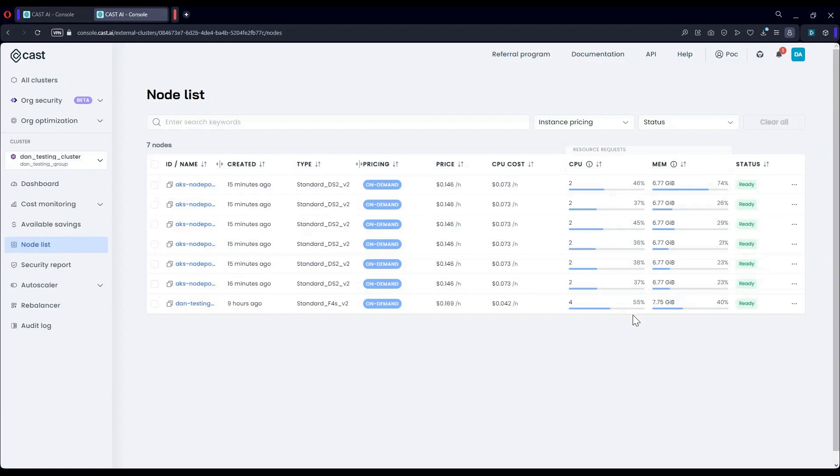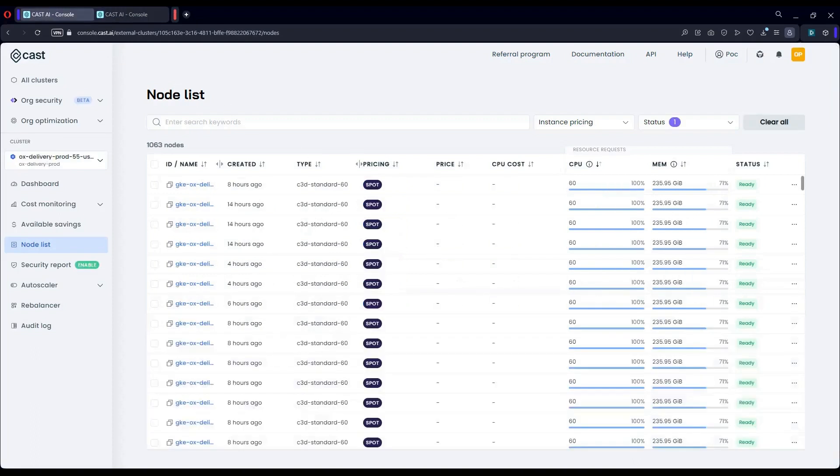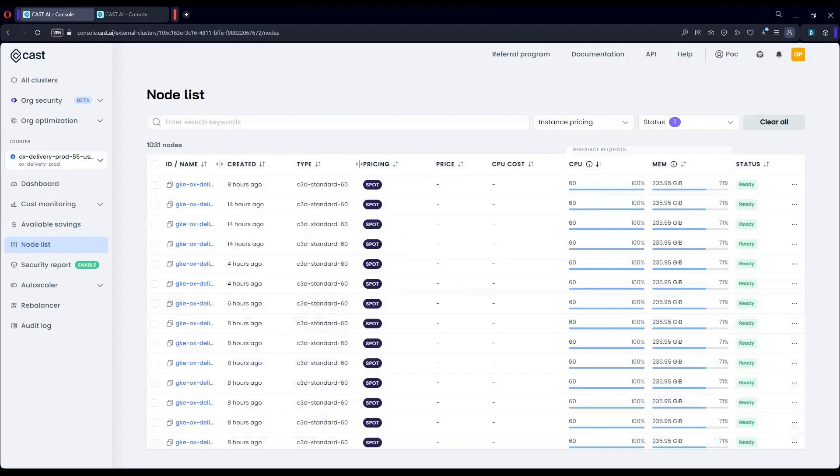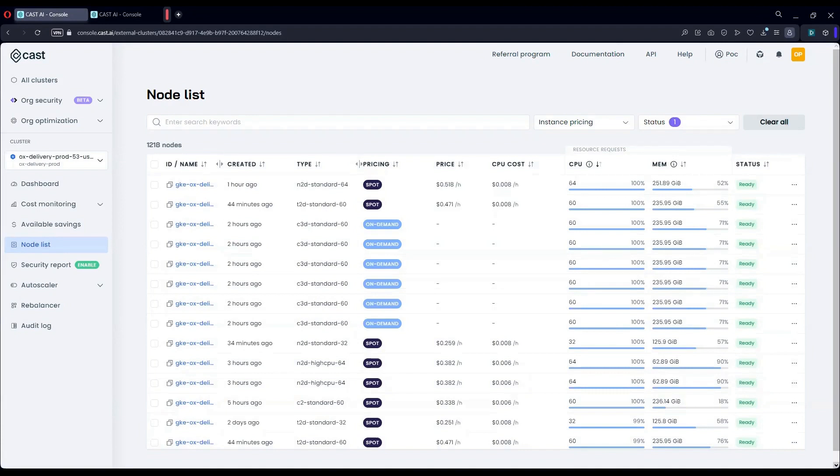Now, I'm going to show you a different cluster where Cast.ai bin packing mechanism has been enabled. What we see here are the nodes of a cluster that is running with our automated bin packing mechanism. I want to draw your attention to two things.